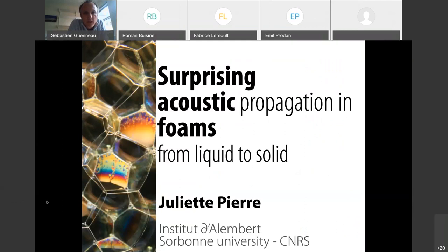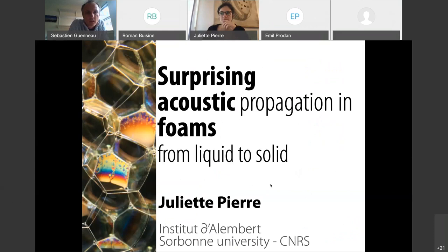Soft metamaterials like bubble and foam — today, Juliette is going to talk about surprising acoustic propagation in foams from liquid to solid.